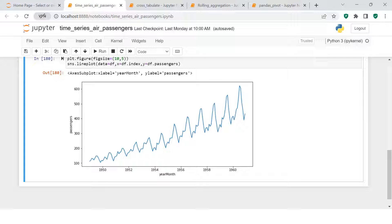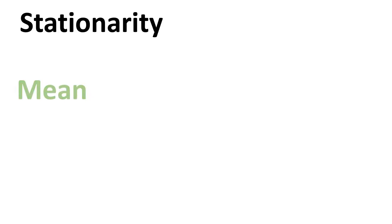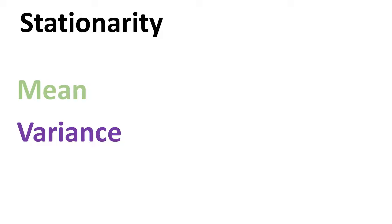Before we start building the time series model, we check the suitability of the data. To do that, we figure out stationarity — whether the data is stationary or not. This is a new keyword: stationarity. Simply put, in layman's terms, it means that the mean, variance, covariance, or standard deviation of the dependent variable don't vary by time.